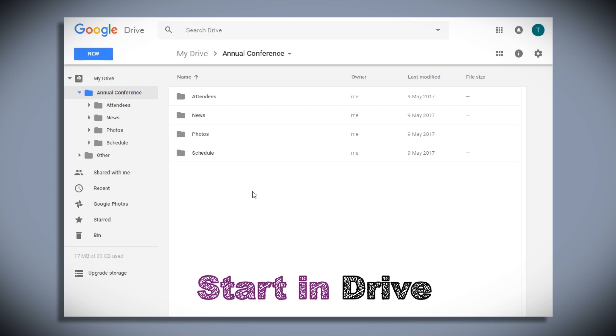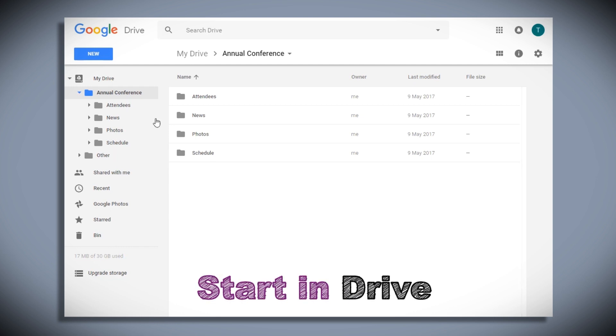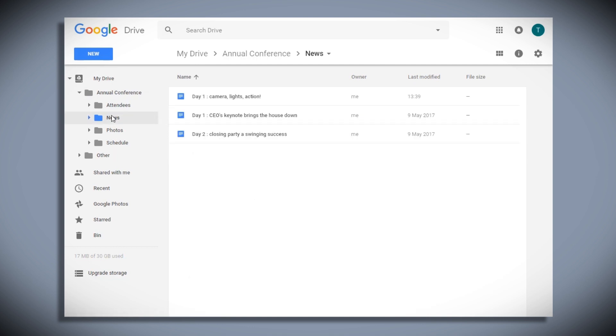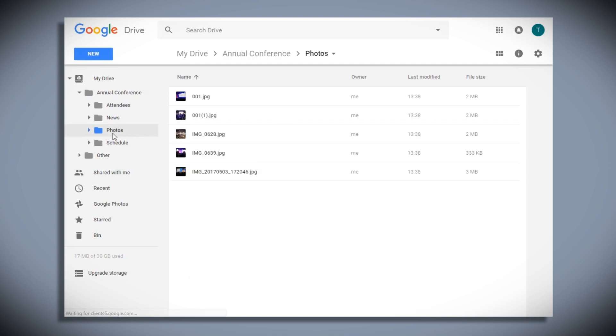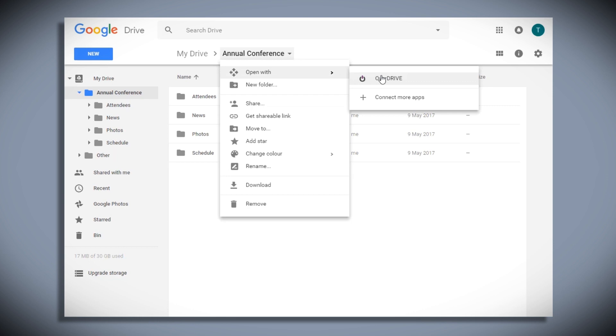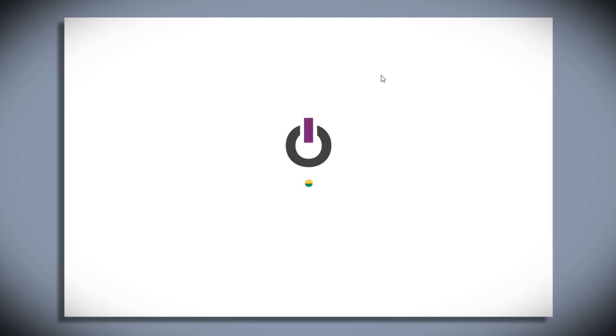So this folder is for my company's annual conference. There's not much in it at the moment, but in the News folder, I've got a few Google Docs and in the Photos folder, there's a few interesting images. I'll switch back to the top-level folder and open with Overdrive.